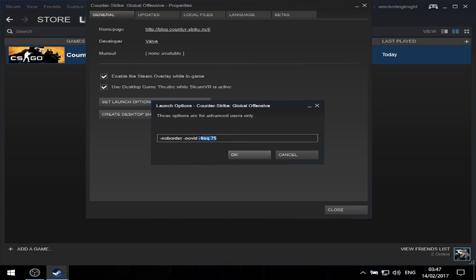The -freq 75 command is only useful if your monitor supports above 60 Hertz refresh rate. If your monitor only supports 60 Hertz, you can delete this part.